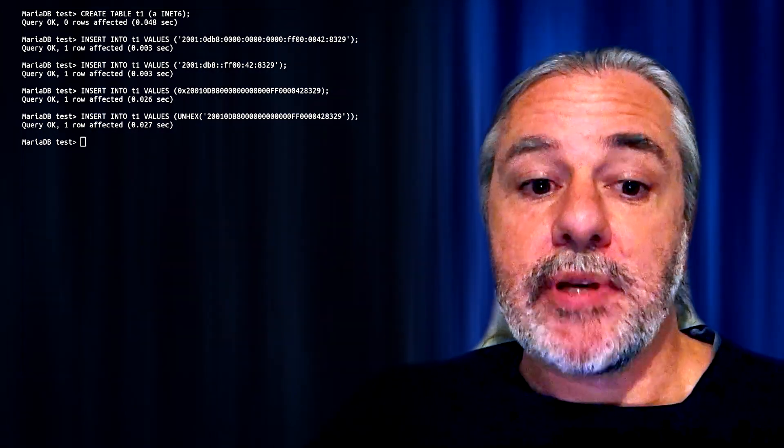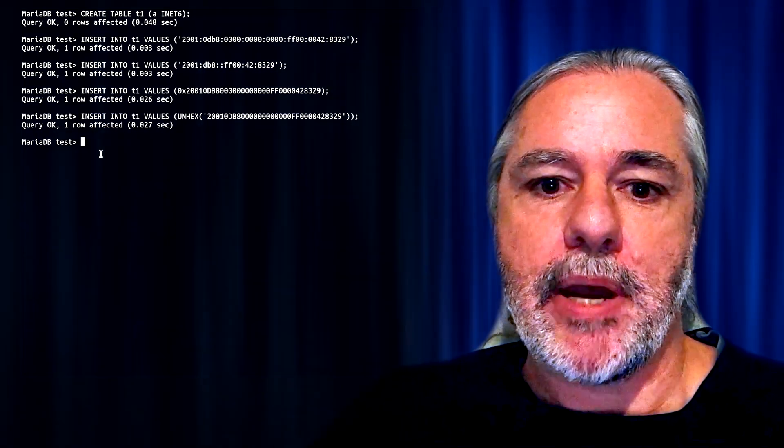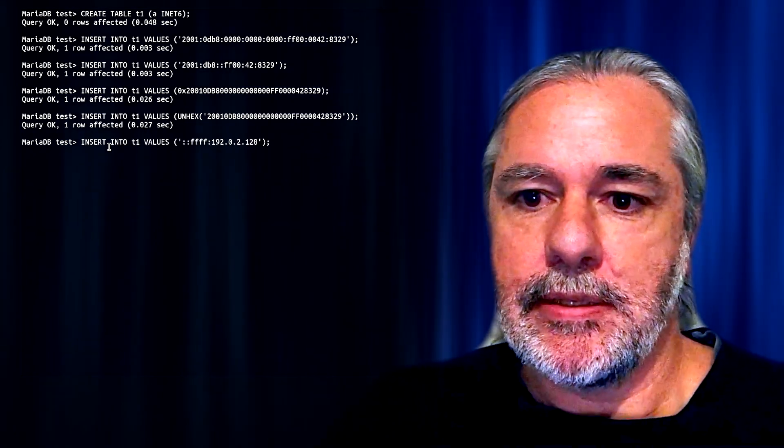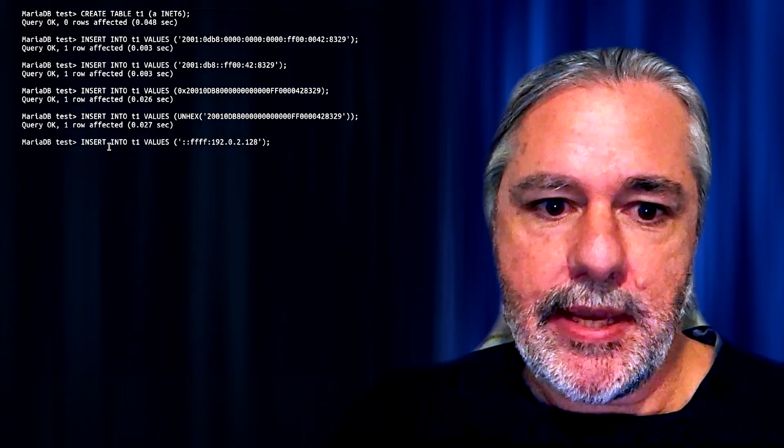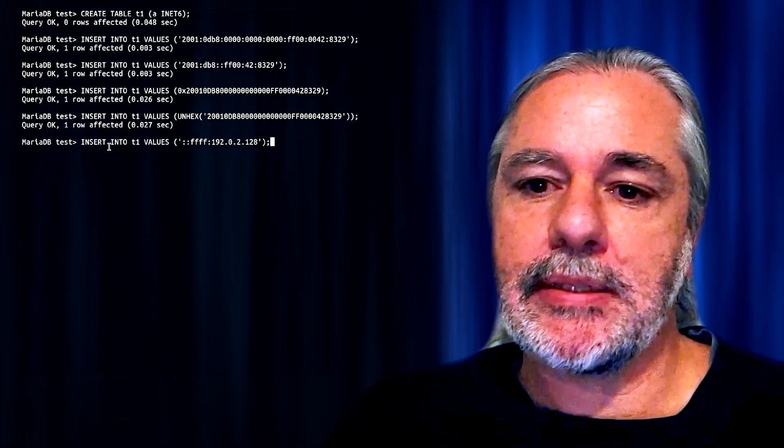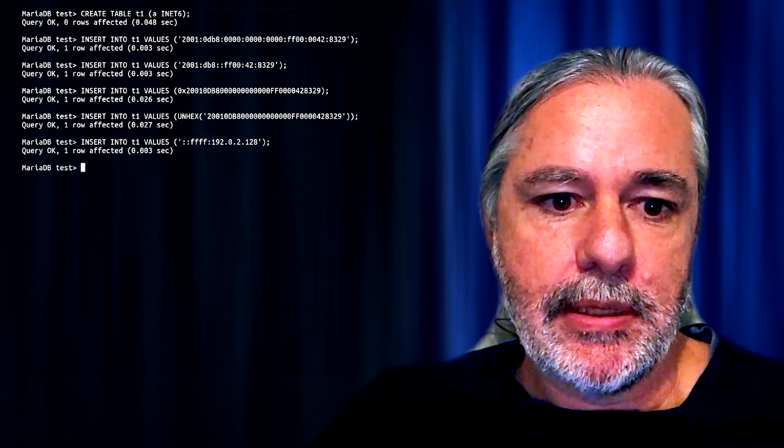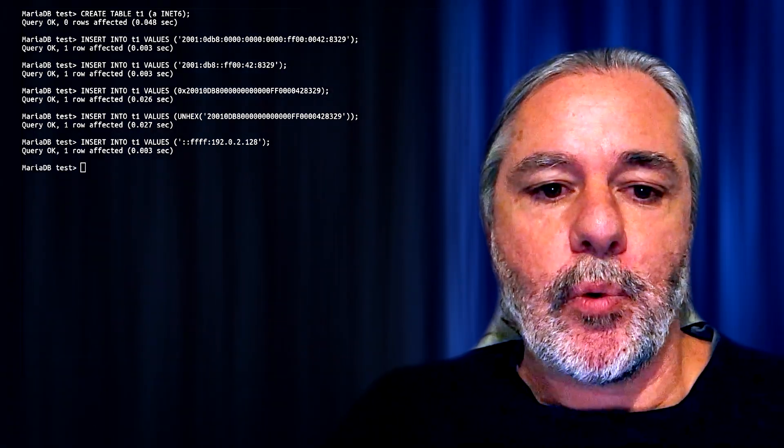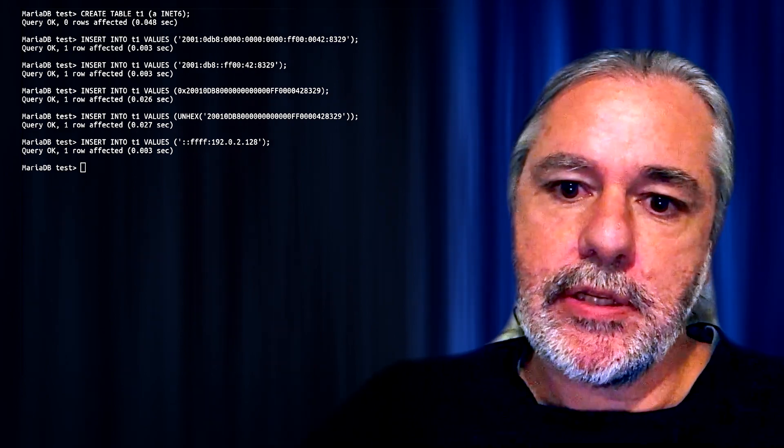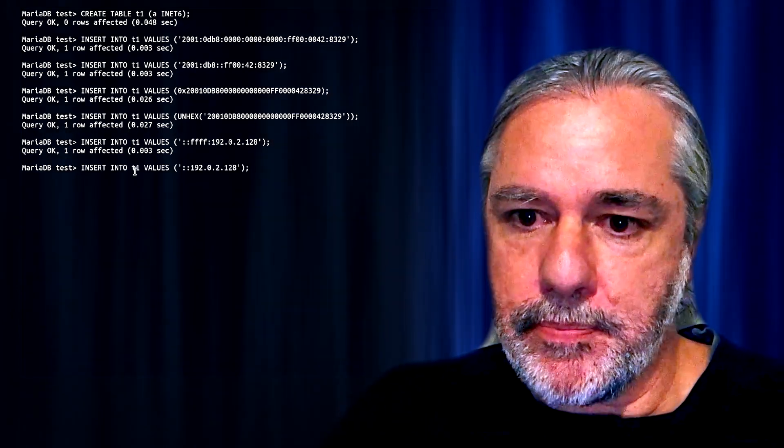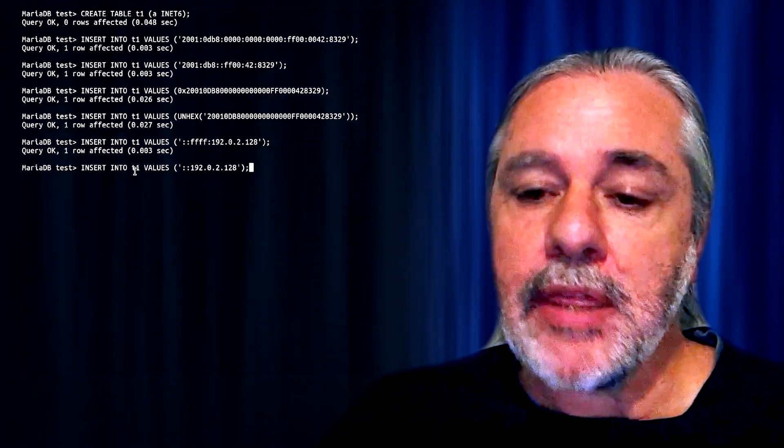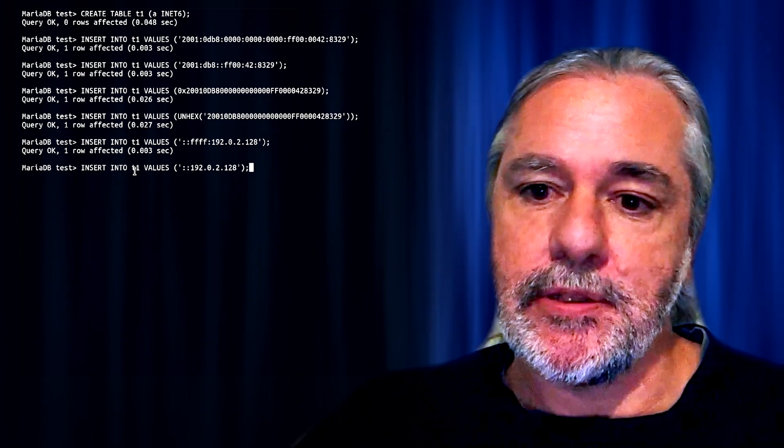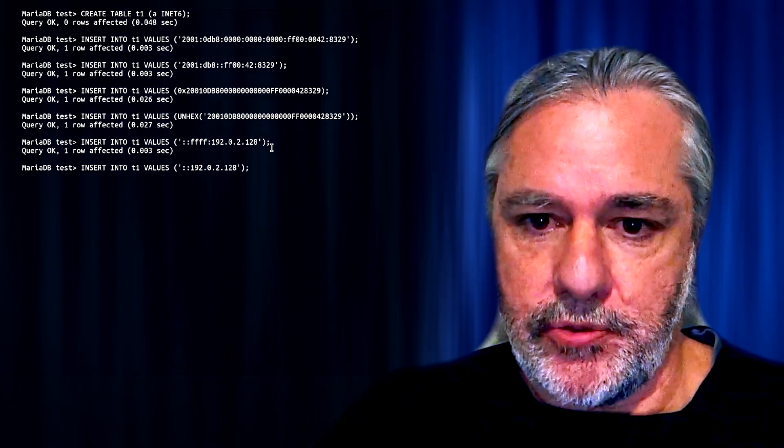That also accepts IP4 addresses, something like that. This is IP4 mapped format. That's also acceptable. And there's also the IP4 compatible notation. This notation is deprecated, so it's not suggested that you use it.